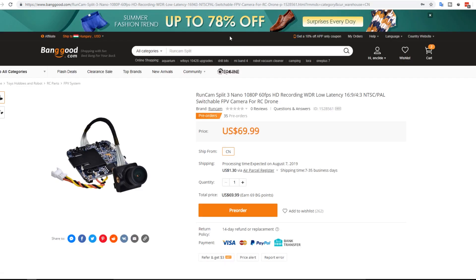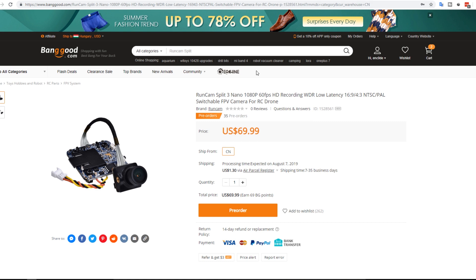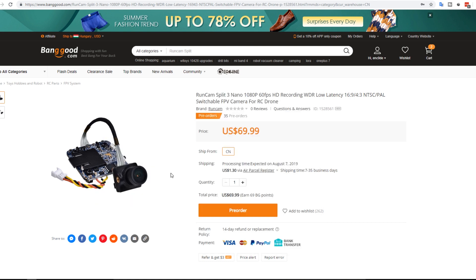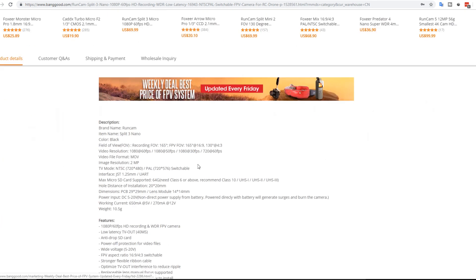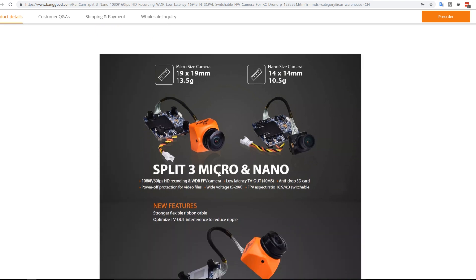Now this is really interesting. So Runcam Split 3 Nano. Runcam Split 3 Micro. Both exactly the same. Only the camera part. One is smaller than the other. And if we scroll down we find that there's a weight difference. So we got a three. Obviously it's going to be a weight difference. But the Nano is three grams lighter which is really great for really tiny light setups. And I can't wait to get my hands on this.